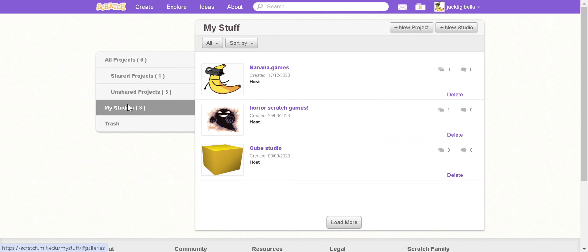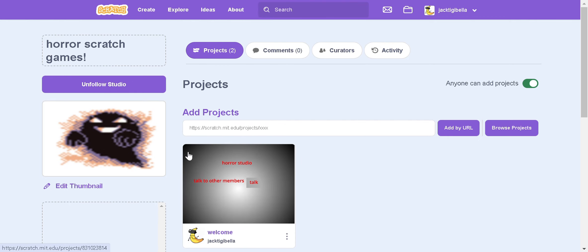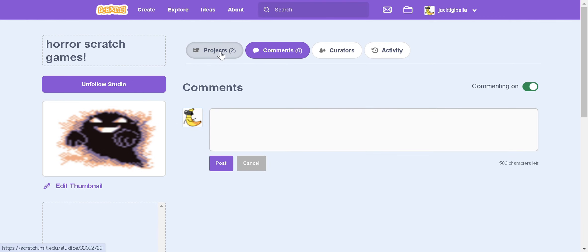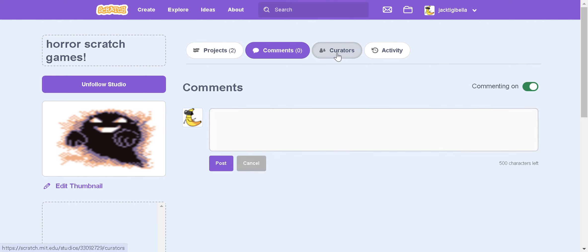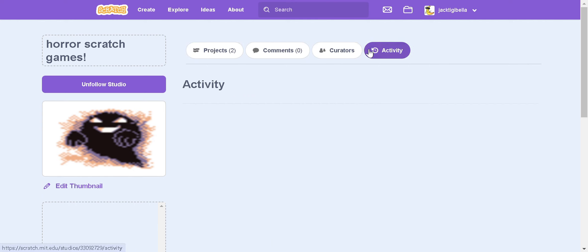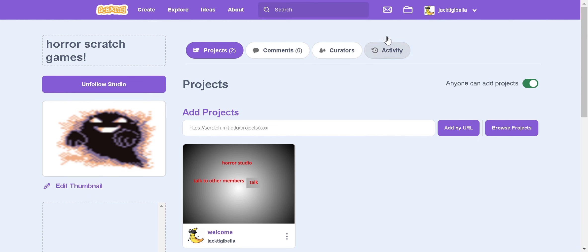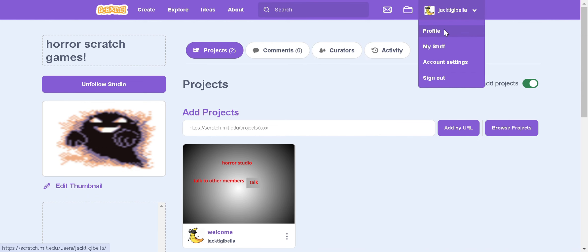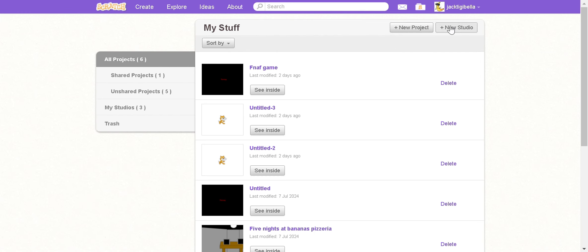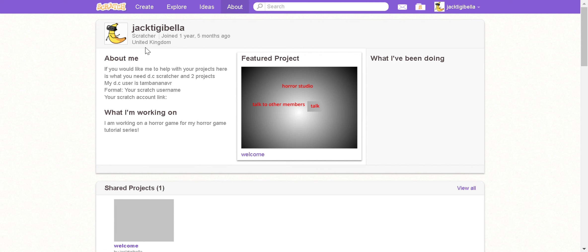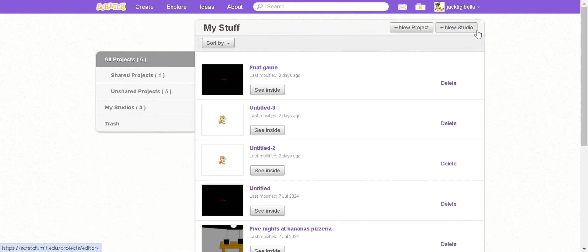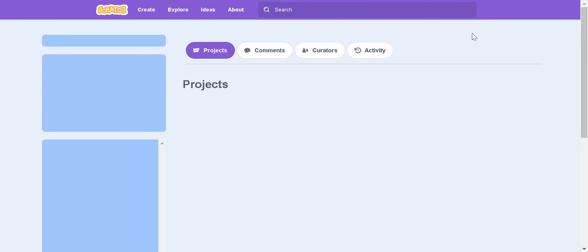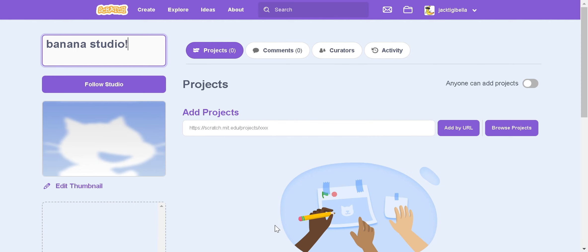The reason I did that is for horror scratch games. So yeah first of all I'm going to quickly teach you how to make a studio. To make a studio make sure you're a scratcher, go over to your projects and then just press new studio. Then you can call this anything.